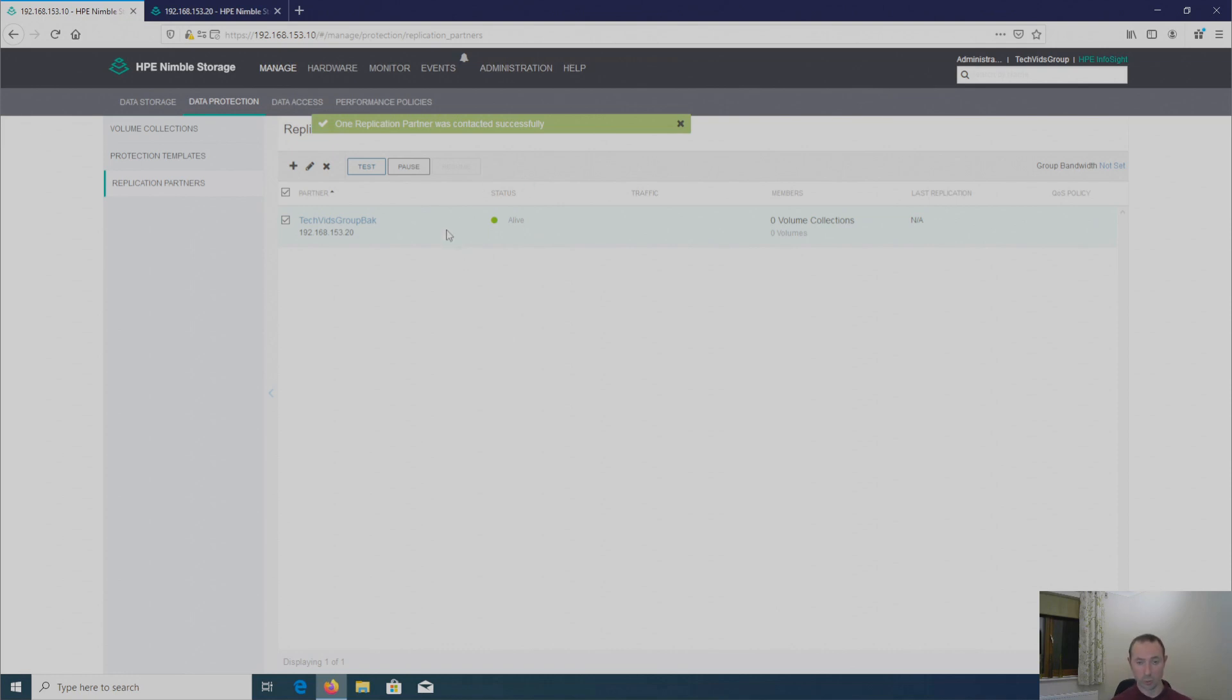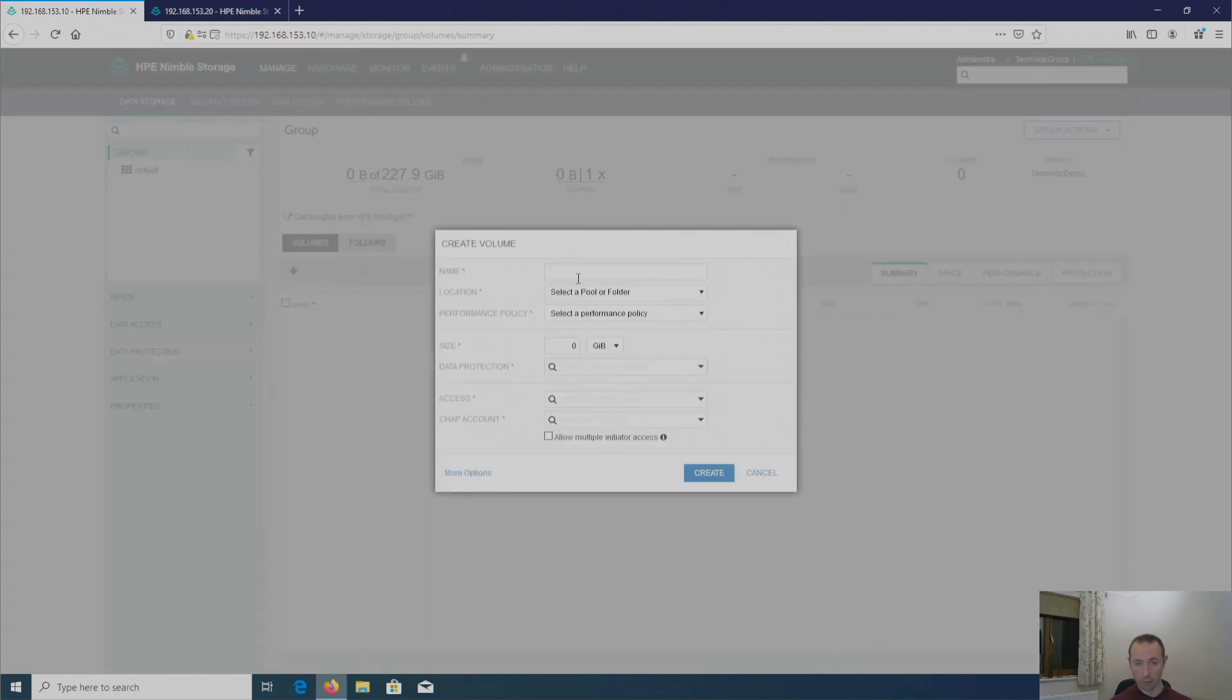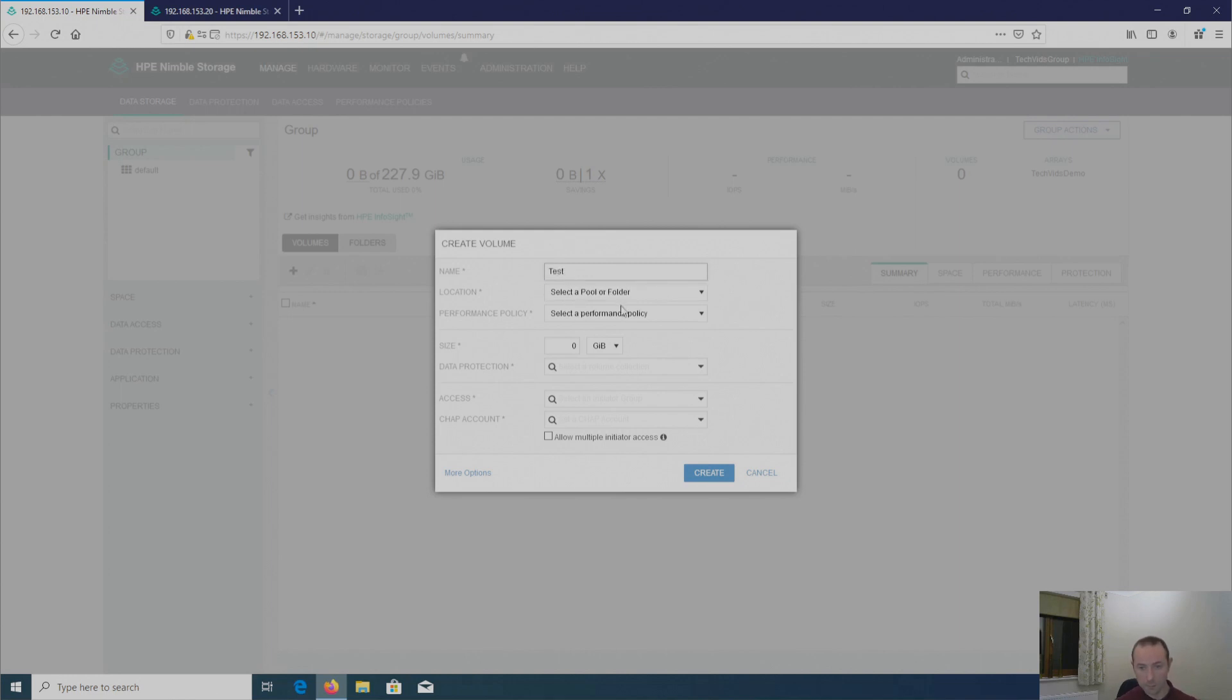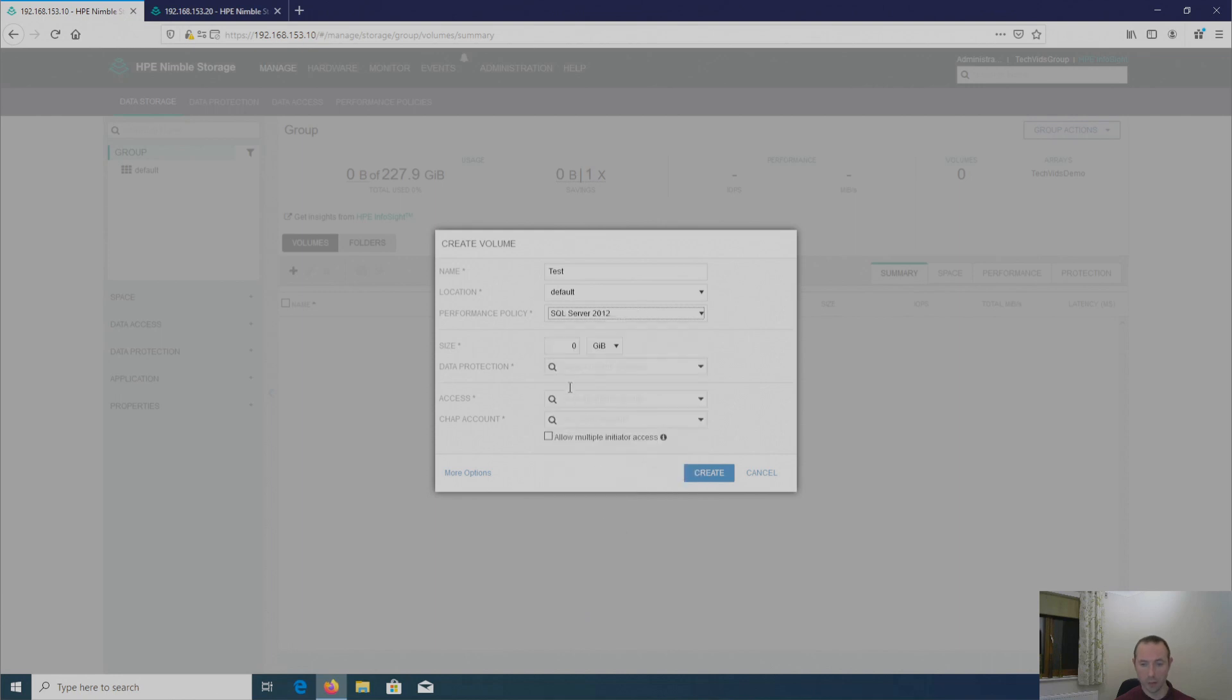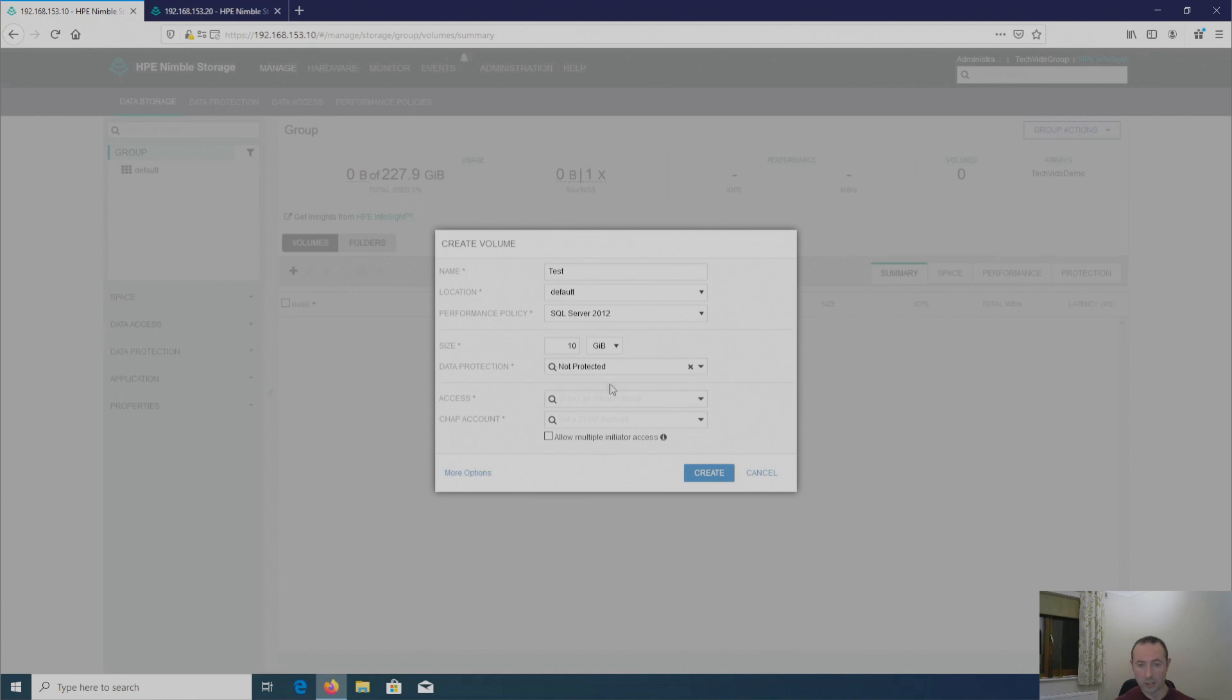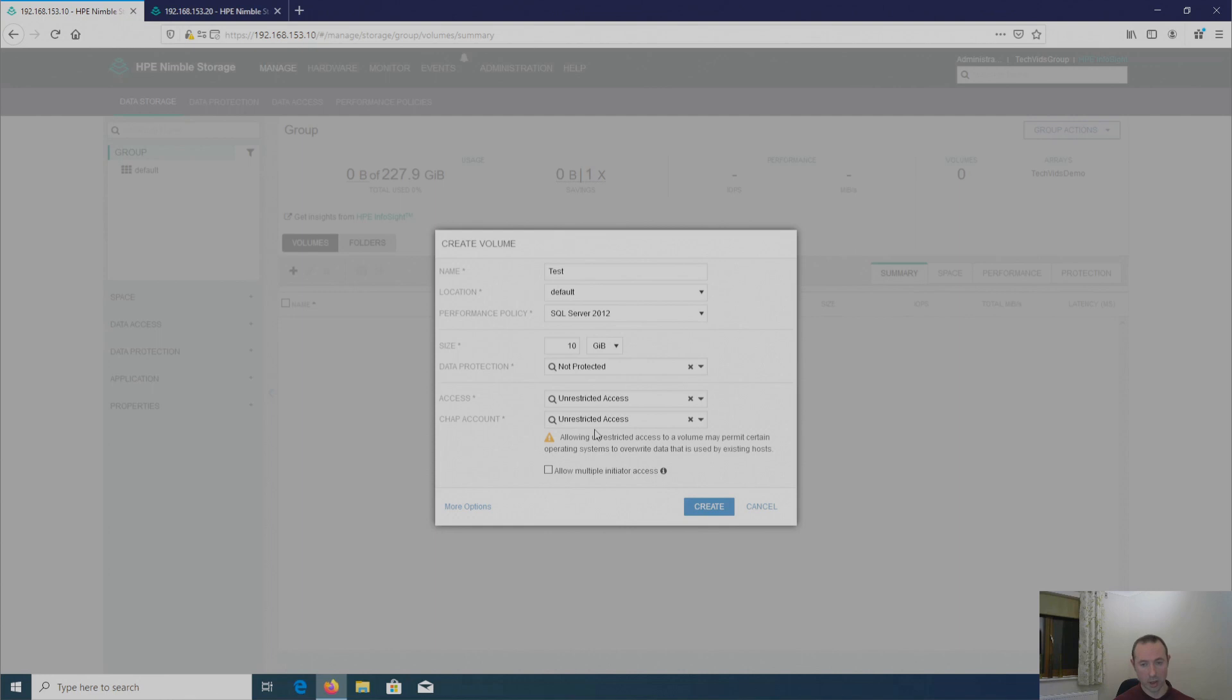And I'm just going to show you what that enables. So if I go over to manage. And then data storage. And then I'm going to create a new volume. And I'm just going to give it a name of test. From my default pool. And I'm going to present this to an SQL 2012 server. That's my key 10 gigabytes. And at the moment, I've got no data protection policies set up. I'm going to give it unrestricted access just for test purposes. Obviously, if this is in production, you need to tie this down to using your initiators to individual volumes that you want that to access. And again, I'm not going to use CHAP because this is only for test.